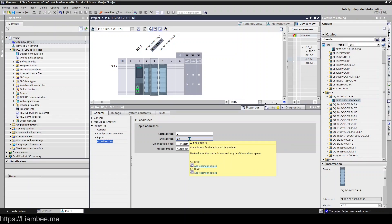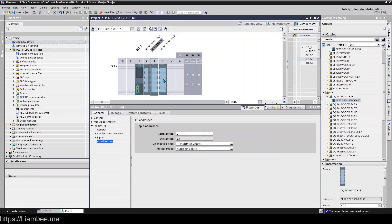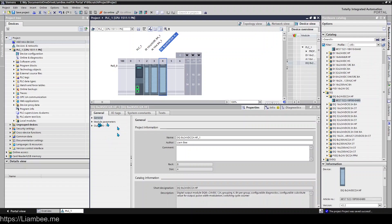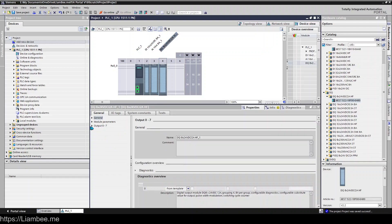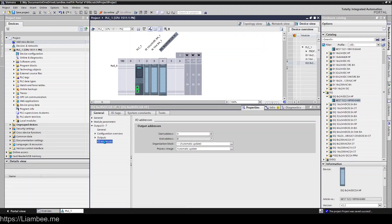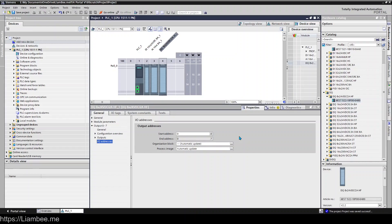When it comes to outputs we have the same setup again. I'll make that a little bit bigger and come down here. This one's starting at zero and ending at 0.7, which you'll notice is the same as the digital inputs, but digital input is using I for input and digital output is using Q for output. Siemens have always used I for inputs and Q for outputs. Some of the PLCs might use O for outputs, but Siemens uses Q.